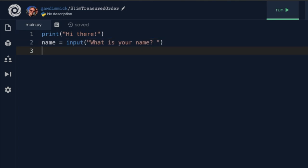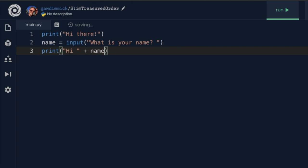Now I'd like to say the user's name back to them. I'm going to use print again because I'm doing another output. Open brackets, then open quotes, and I'll say 'hi' with a space after it. Then I use the plus symbol to join on their name — that's the variable name. And I use a plus symbol again to join on another bit of text, a new string starting and ending with quotes, saying something like 'it's great to meet you'.